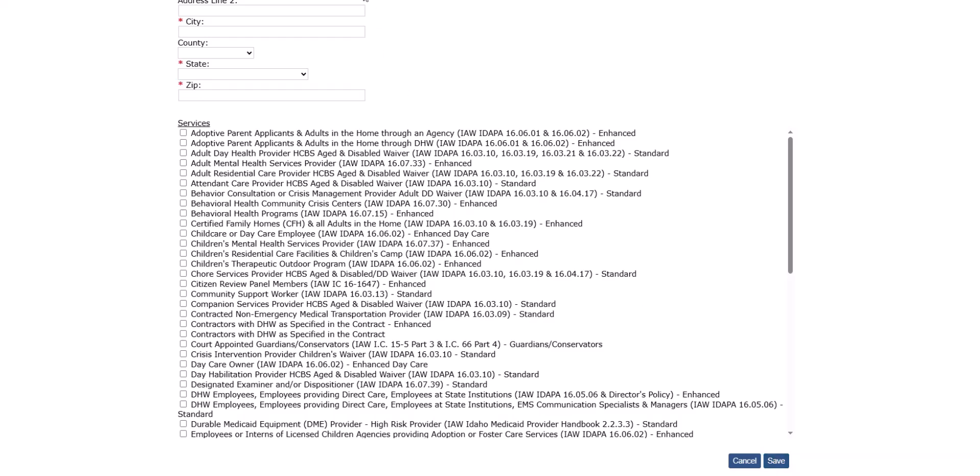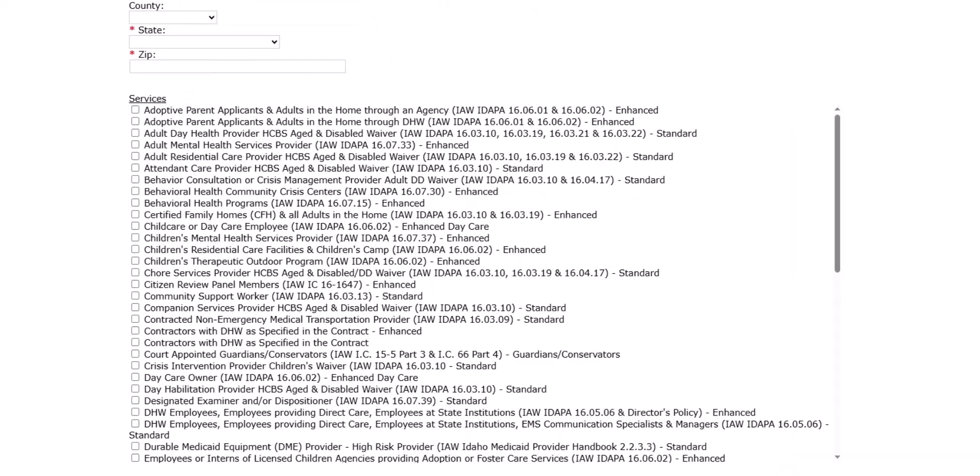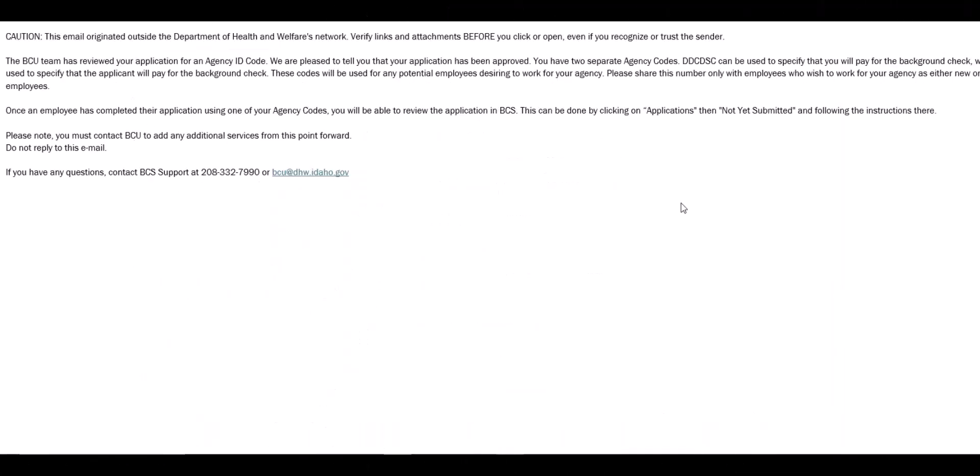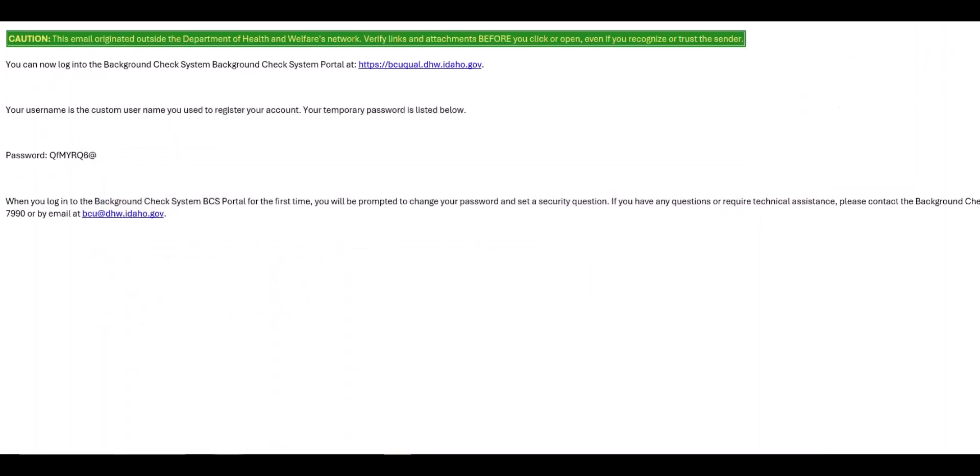Once a new application has been submitted, the department will review the request and create the account within one business day. Upon creation of your account, you will receive two email notifications, one containing your new agency codes and the other containing your login information. You should now be able to log in to your new agency account.